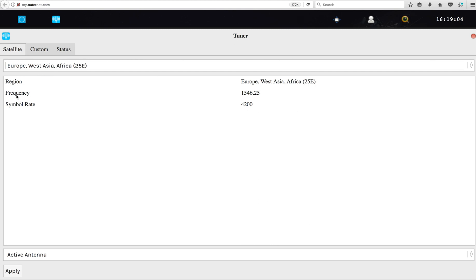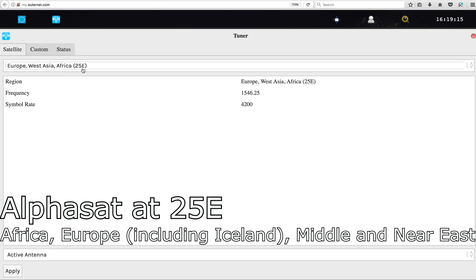There is a preset for the frequency. In Europe it's 1546.25. You're not supposed to care too much about it. What you should care about — and it's not written here, I'll show you later — is where the satellite is.